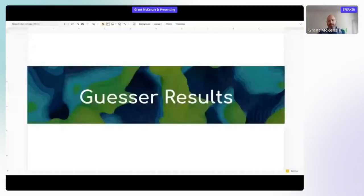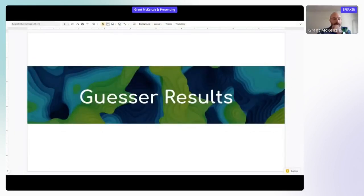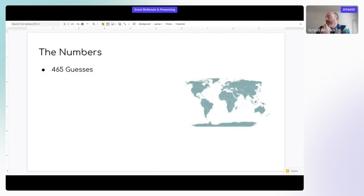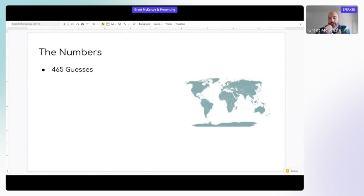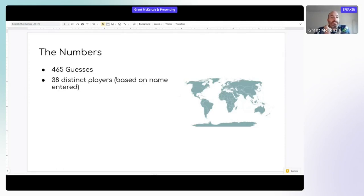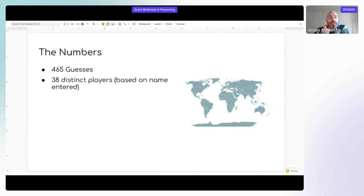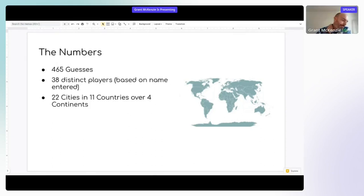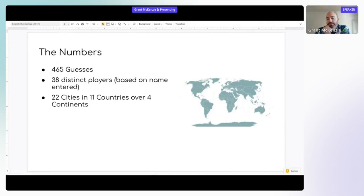So the results of Guesser. If we just look at the numbers, we had 465 guesses. So that's individual guesses of people guessing what country they were seeing based on the outline of that country and proximity to nearby guesses. We had 38 distinct players based on their name that they entered. That actually represents 22 cities in 11 countries over four continents. So we are getting quite a global reach for the symposium, which is nice to see.